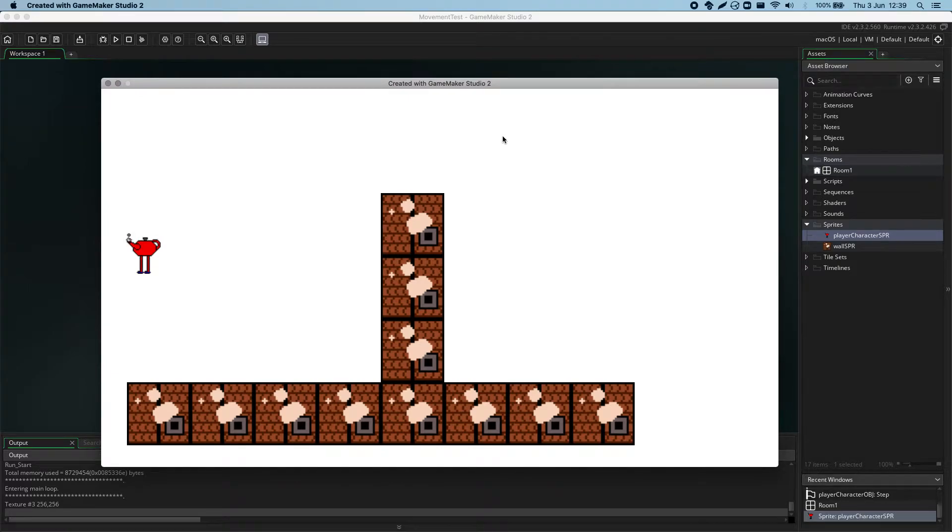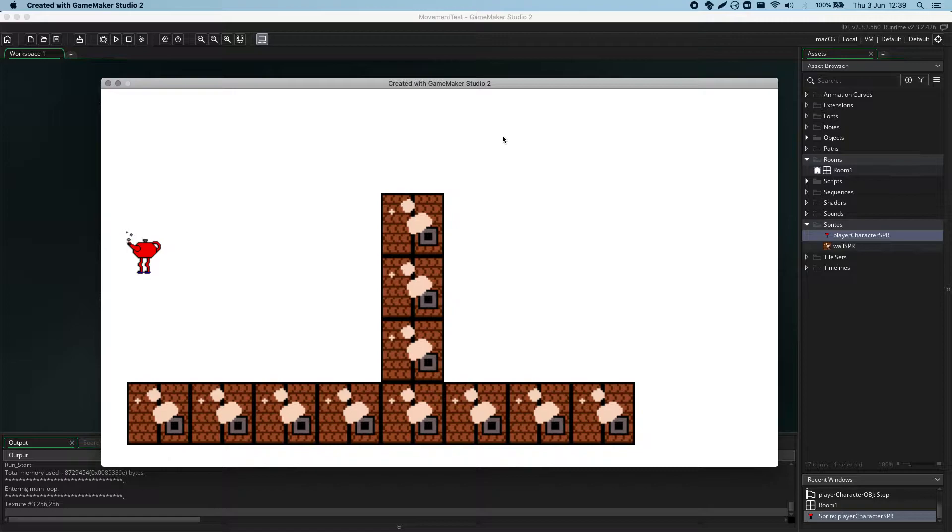Hello, and welcome back to the Technocamp's tutorial series on GameMaker Studio 2. In this video, I'll be talking about collision masks.